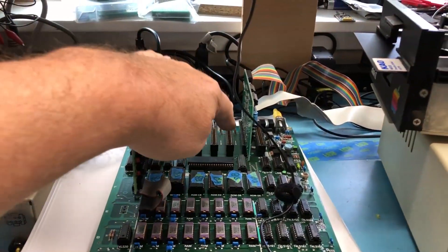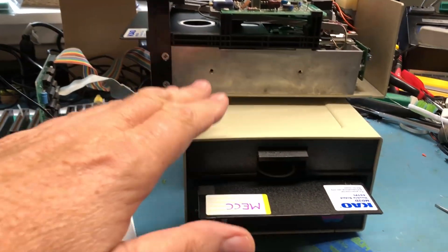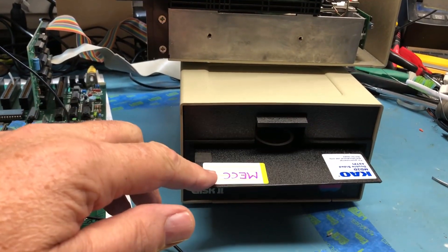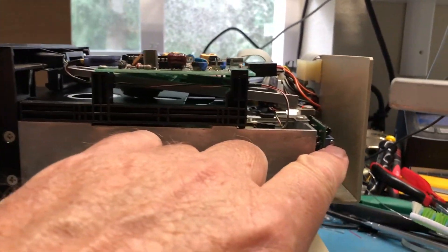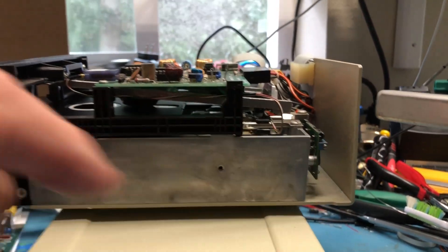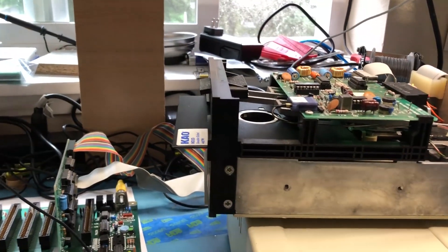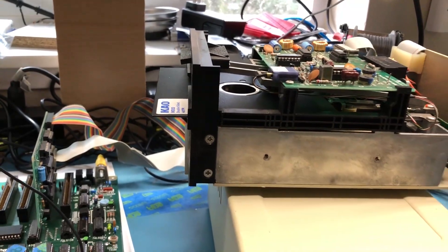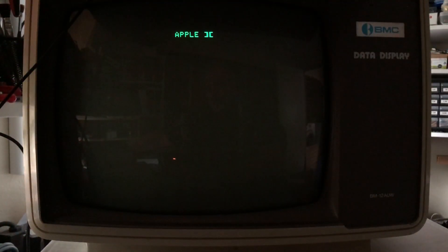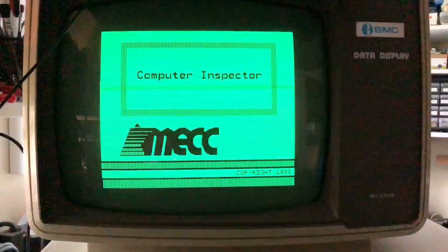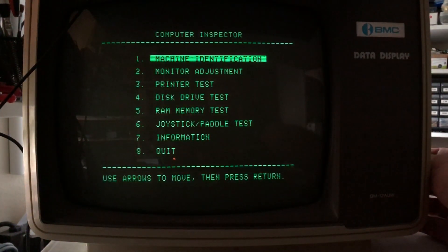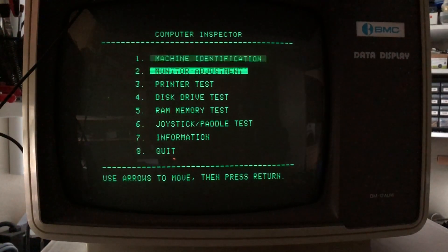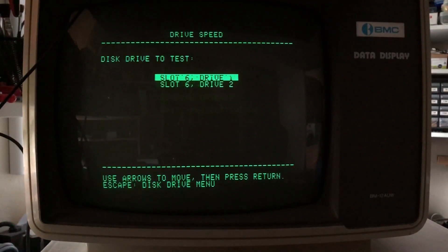I've pulled the floppy controller out of slot 5 and removed those two drives to make some room. Drive 1 is on the bottom — I've got a successful copy of the MECC software and that disk is write-protected. The drive I want to adjust is sitting up here sideways so I have access to the little 10-turn potentiometer we'll use to tweak the speed. I've got a blank floppy for the speed test. Let me power the system up, get the MECC software loaded, and we'll go from there.